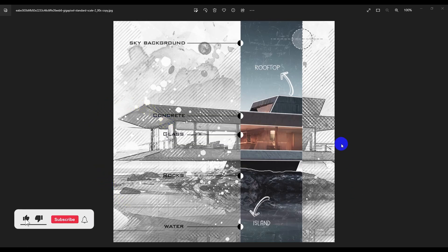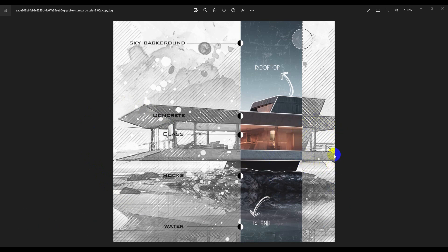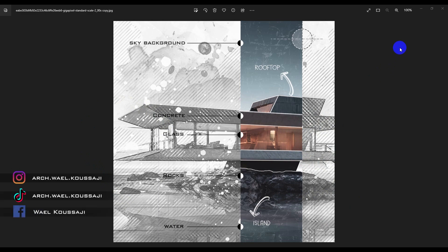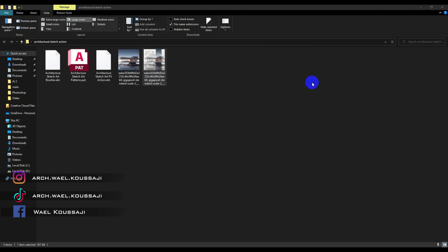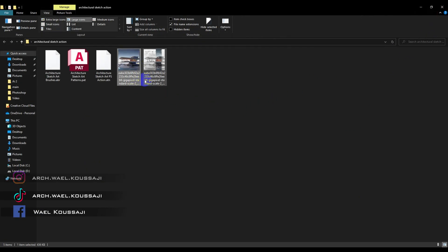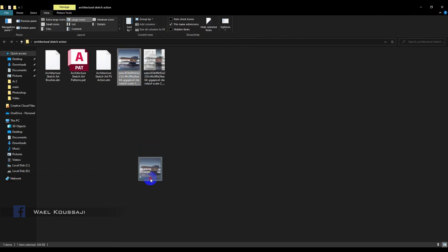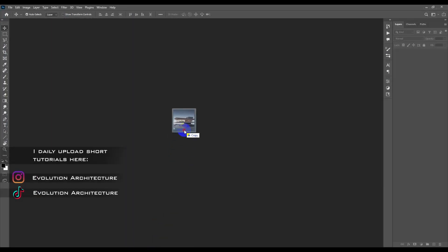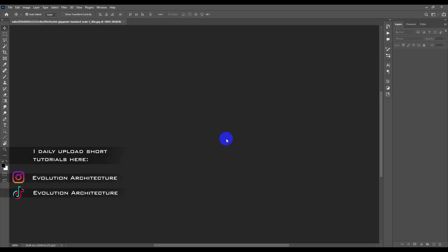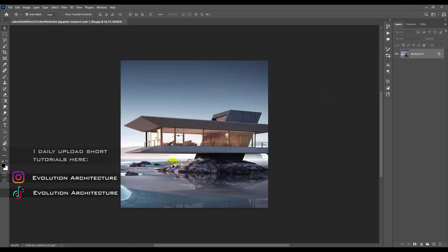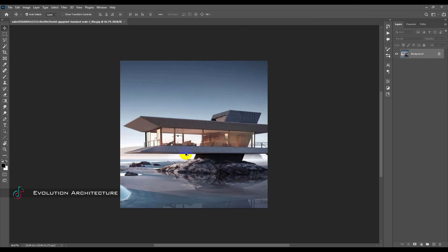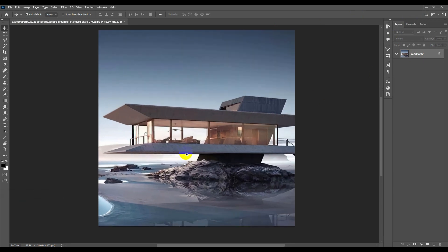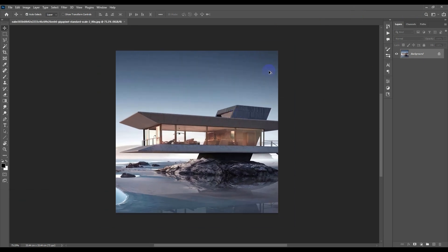Hello guys, today I will show you how to do this poster on Photoshop. We will break it down step by step. We have this original scene right here and we're going to drag it to Photoshop. This is number one. To create the sketch effect, you have to follow these steps carefully.